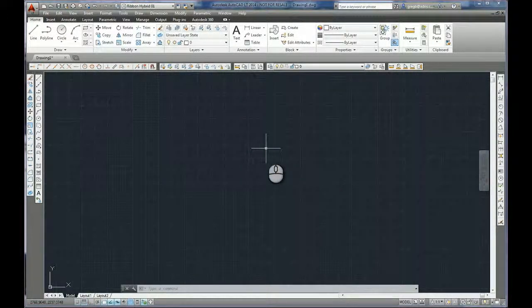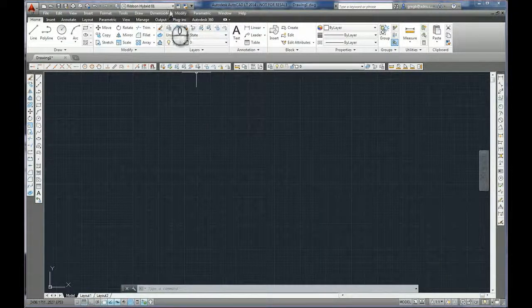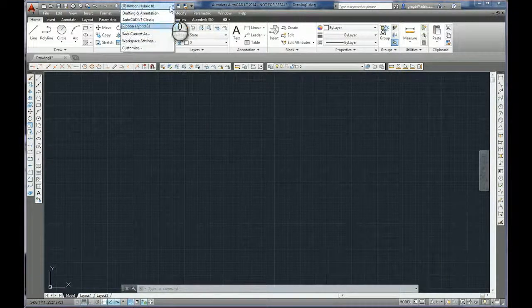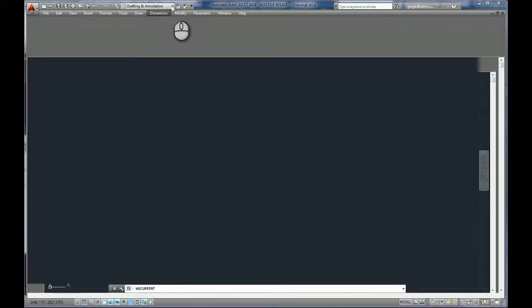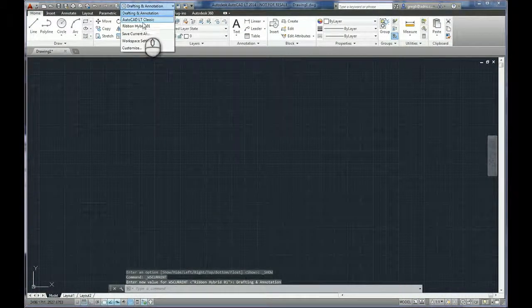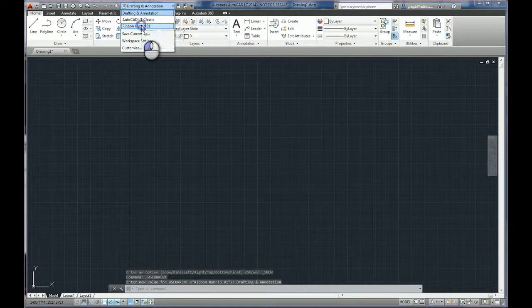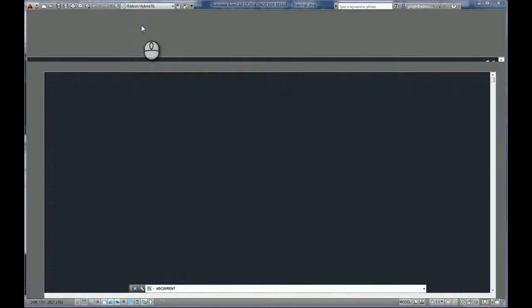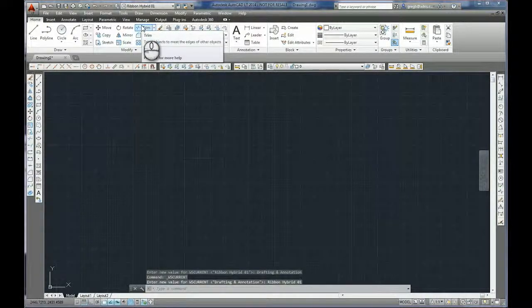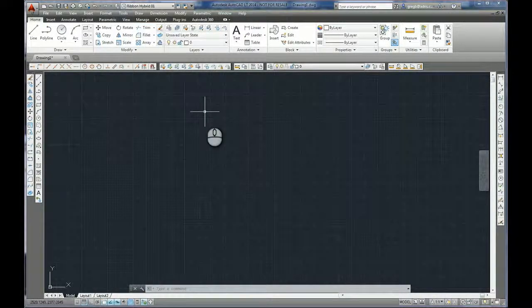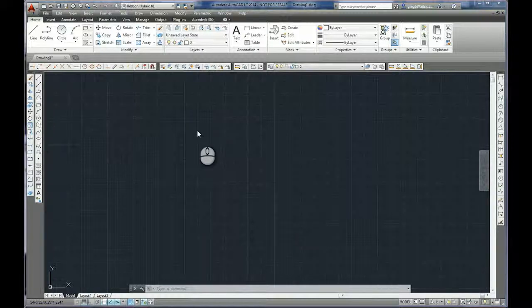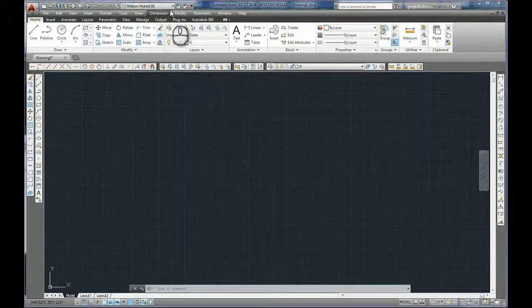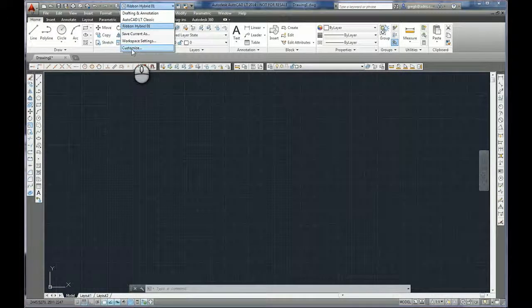So that's saved, so I can actually now switch between different types quite easily. But of course it's not actually backed up anywhere and that's what we want to have the ability to do. So to be able to use this again and again even on different machines, what we can do from the workspace drop down is go to Customize.